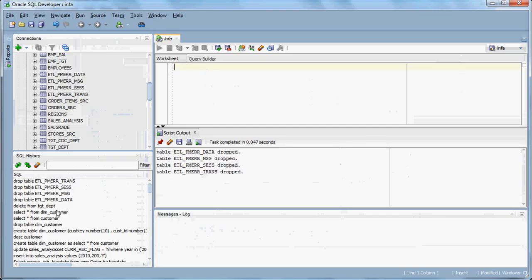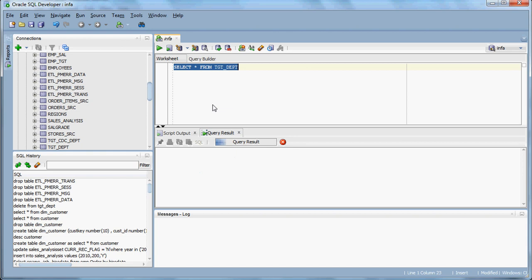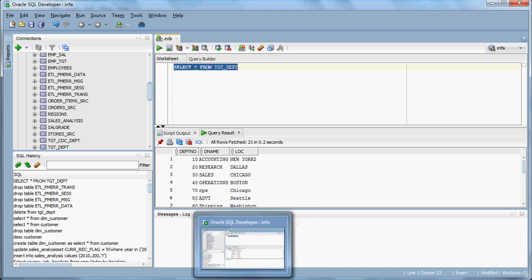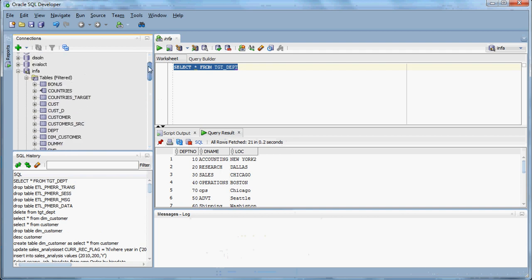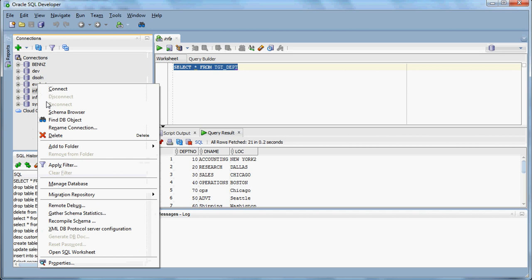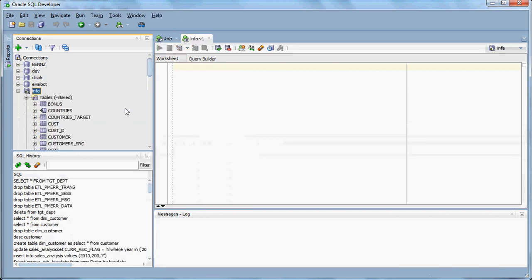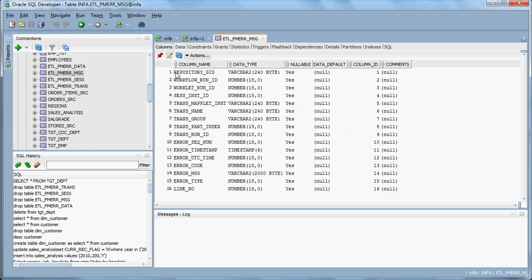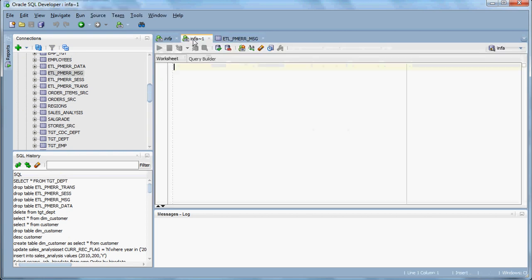The data will be in the target. Our intention is to check the error log tables. Let me refresh it — we will disconnect and reconnect. Here we need to check for the tables where they have been created, and they have been created. The tables got created — there are around four tables that have been created.